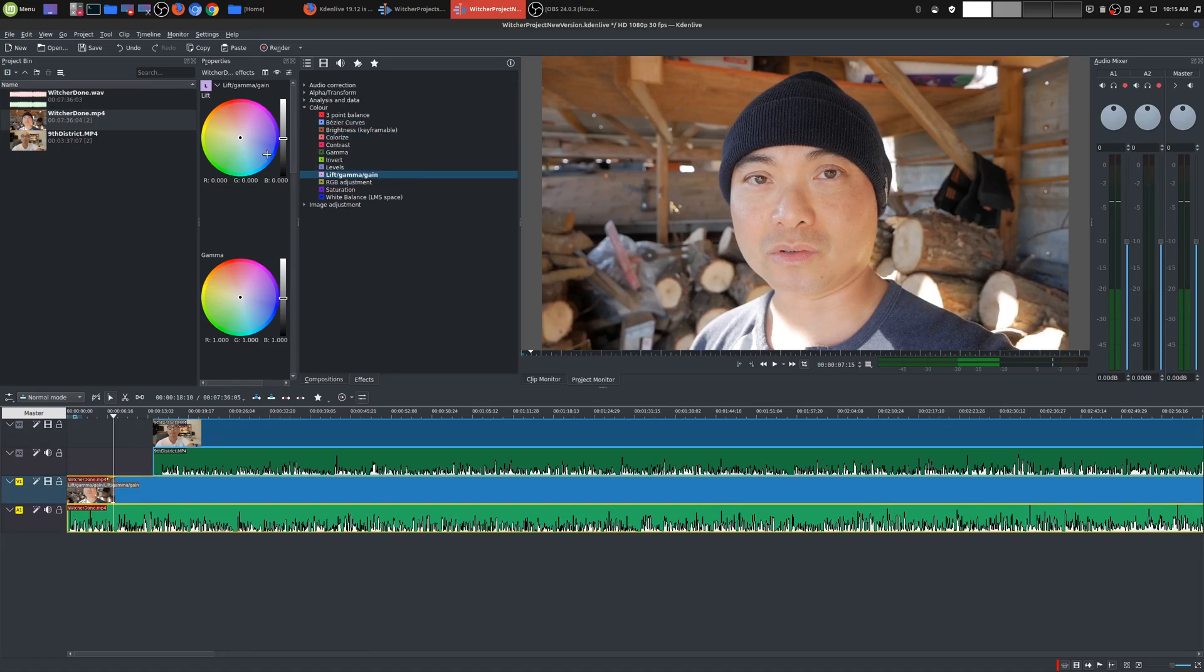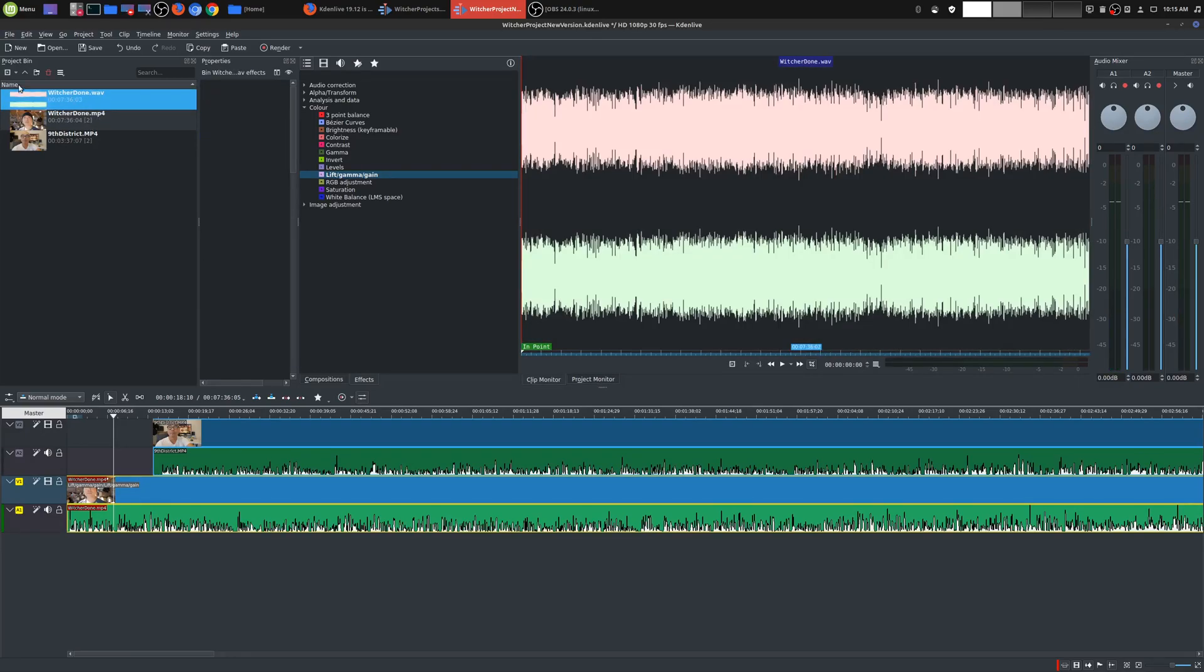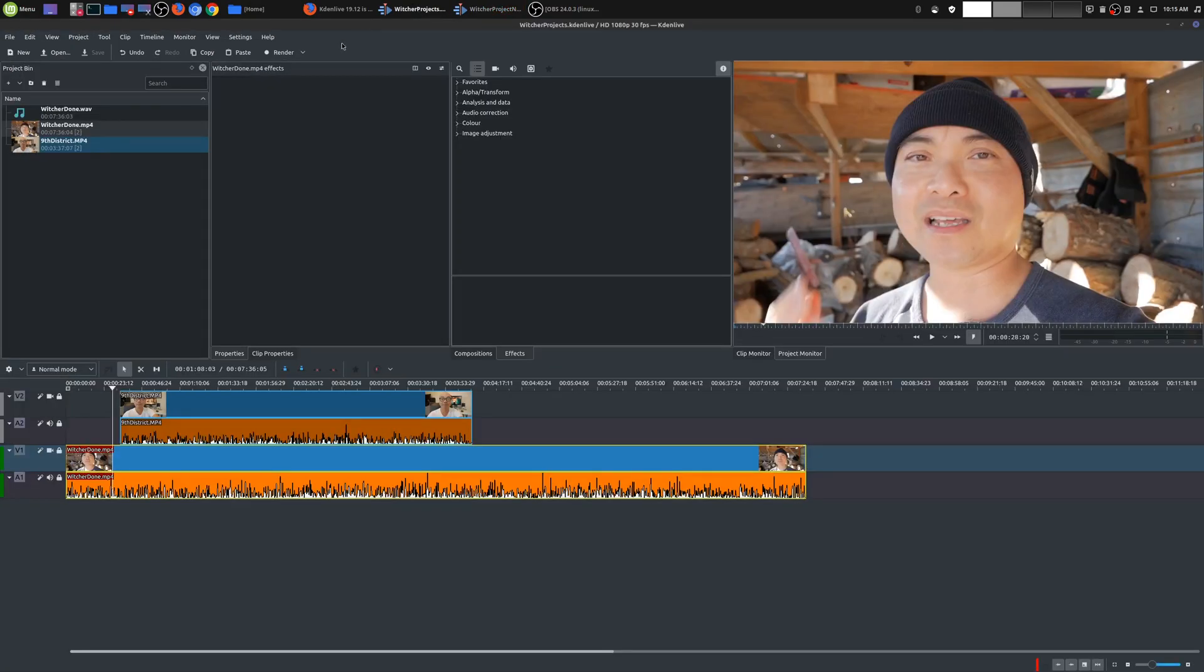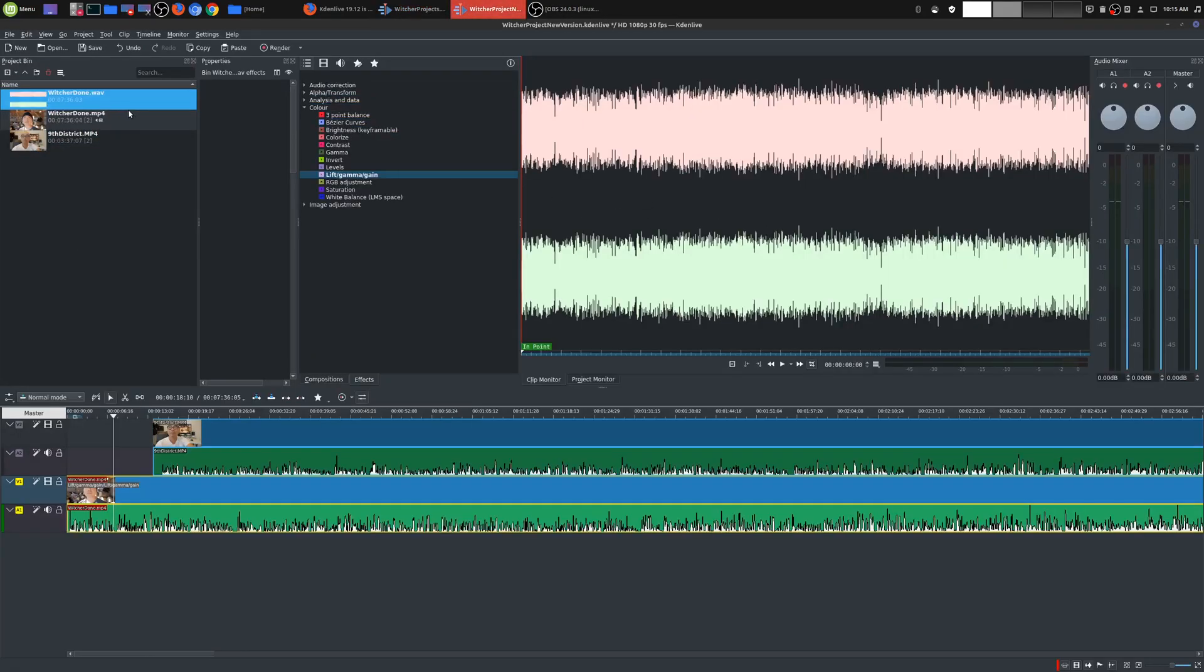Other improvements that they made is the way in which waveforms show up. So if you click on an audio only file in your project bin, this is how it looks like, and previously, this is how it looks like. There is definitely a difference, and once again I like this better.